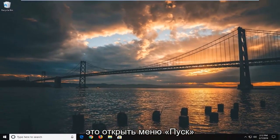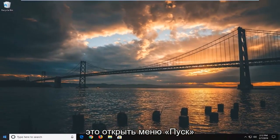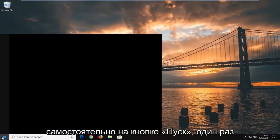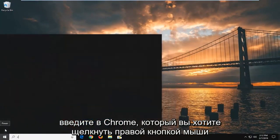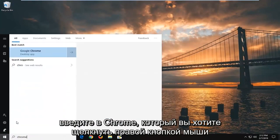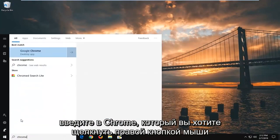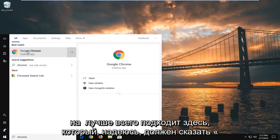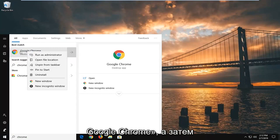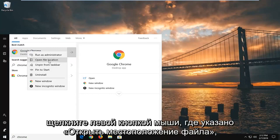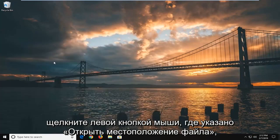Another thing to try: open the start menu and type in 'Chrome'. Right click on the best match, which should say Google Chrome, and then left click on 'Open file location'.